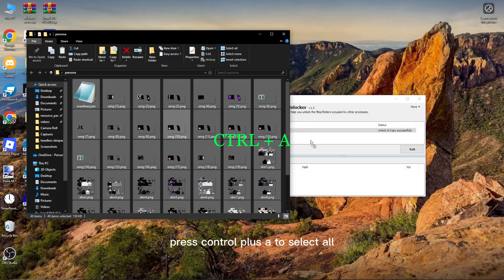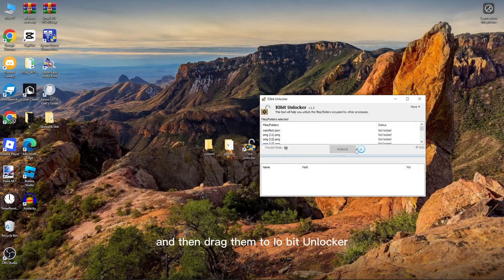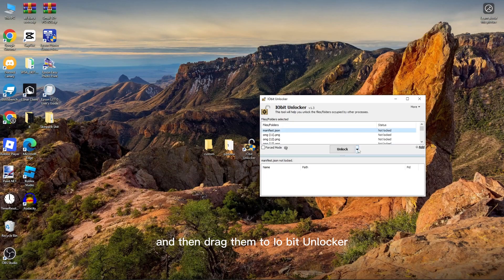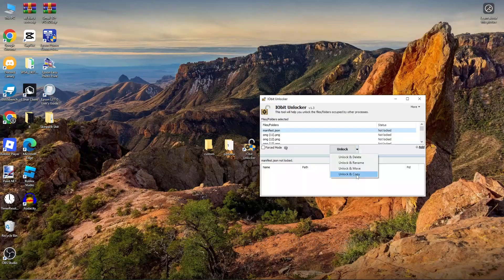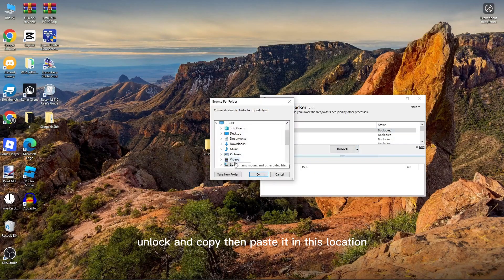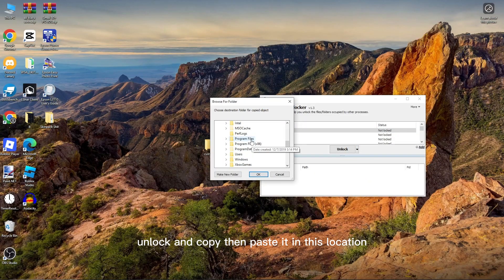Press Control plus A to select all and then drag them to IO Bit Unlocker. Unlock and copy, then paste it in this location.